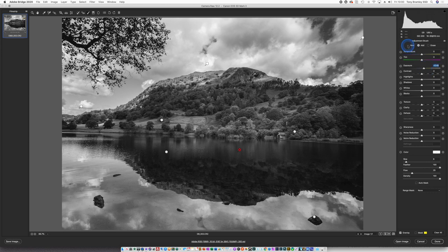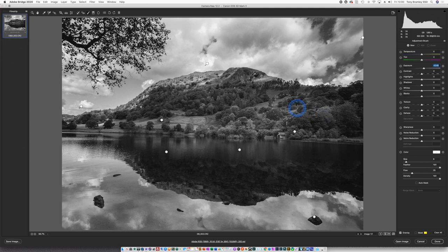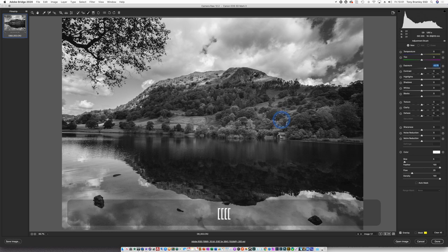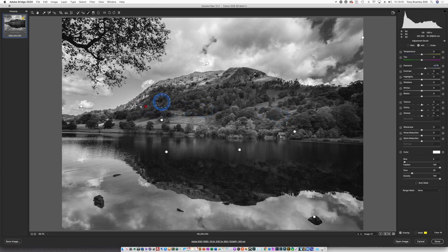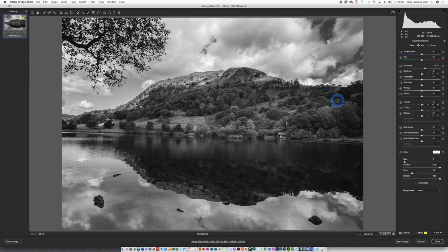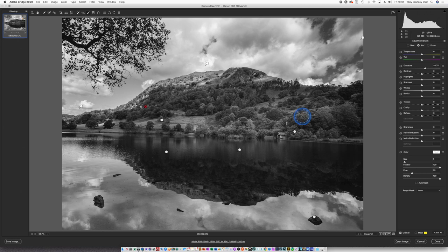With a new brush I'm now going to look at some detailing just in this area here. So we're looking at dodging first. And this is with a smaller brush. Just kicking some light onto the tops of these trees.